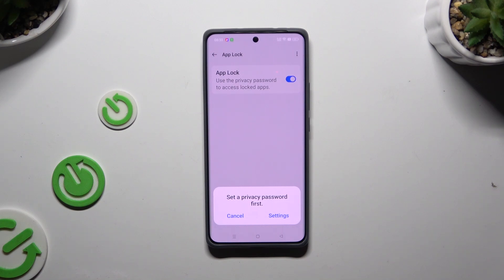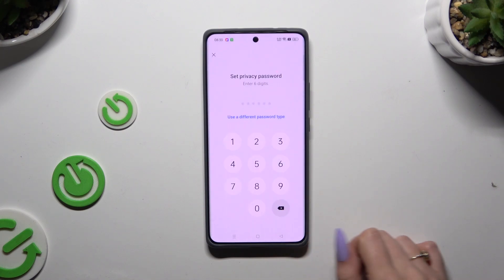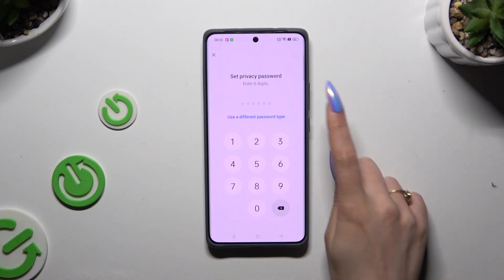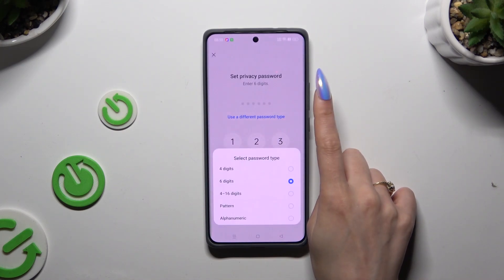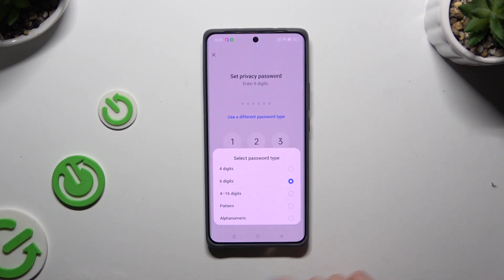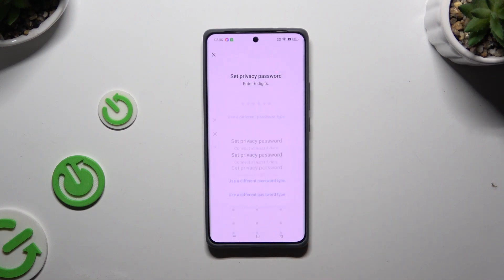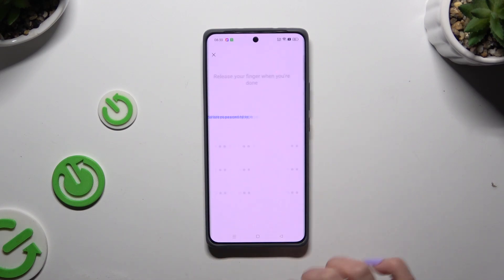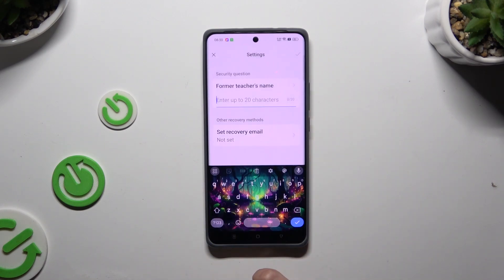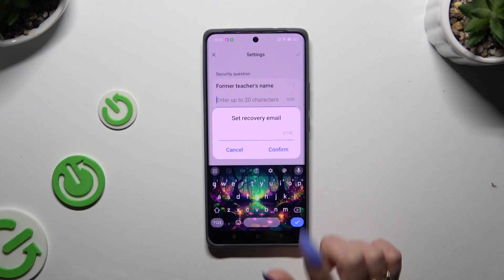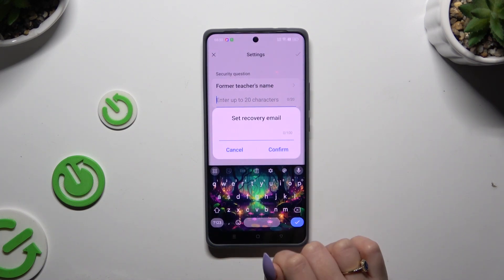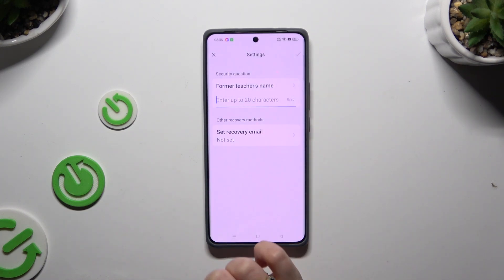If you want to do it now, select Settings in the pop-up. Then hit Use a Different Password Type and create your privacy password. Repeat it, and set up a recovery email just in case. Then answer a security question.